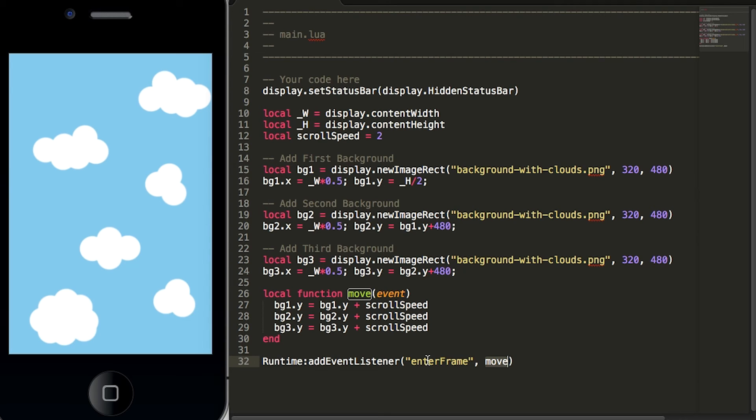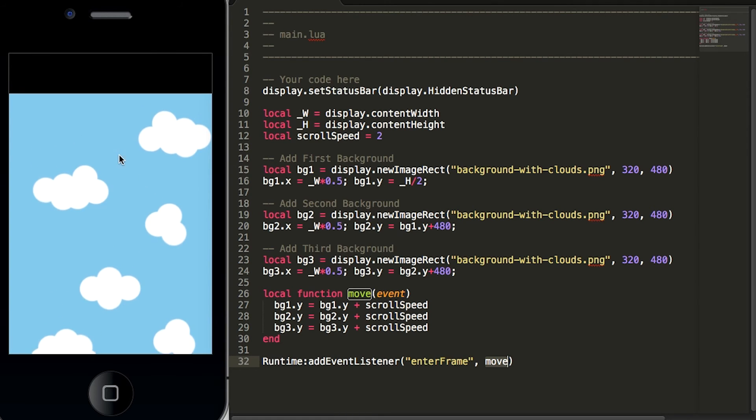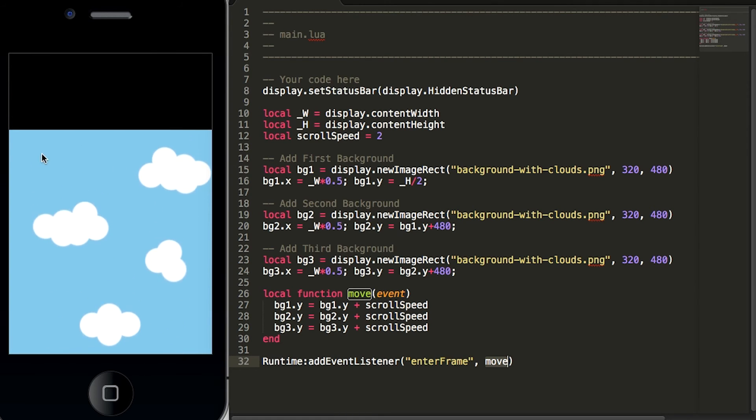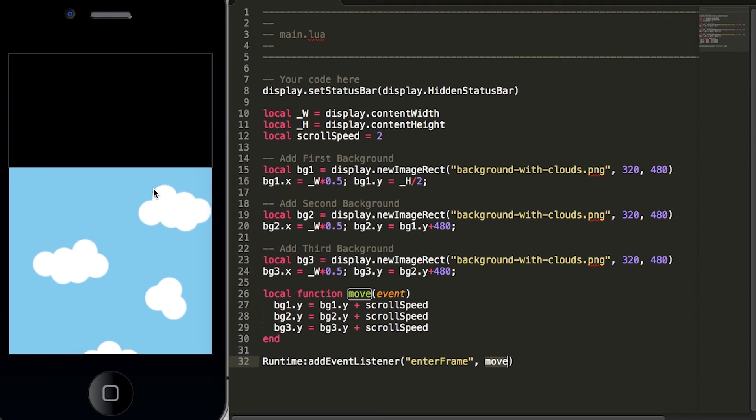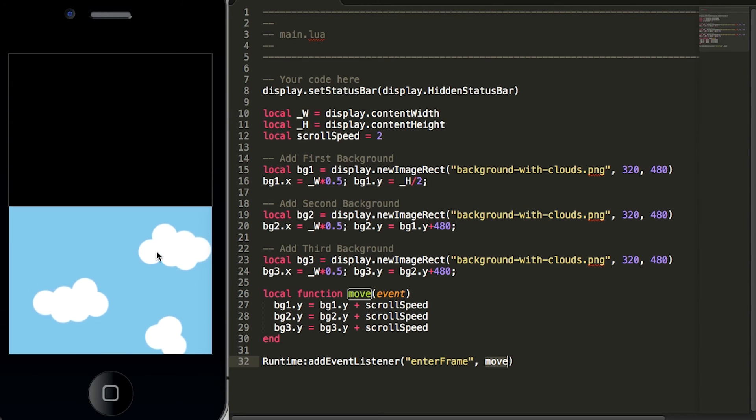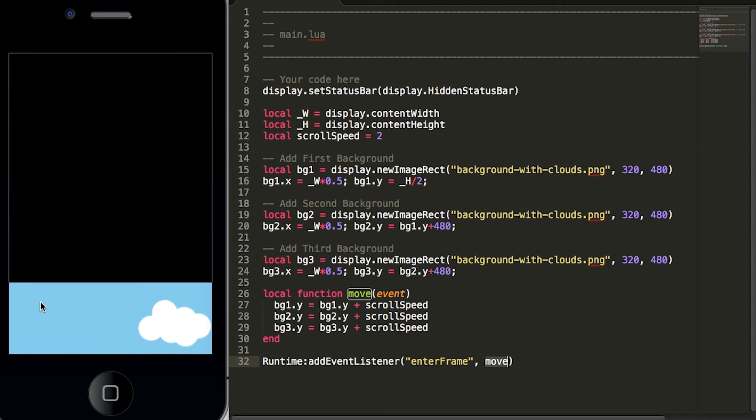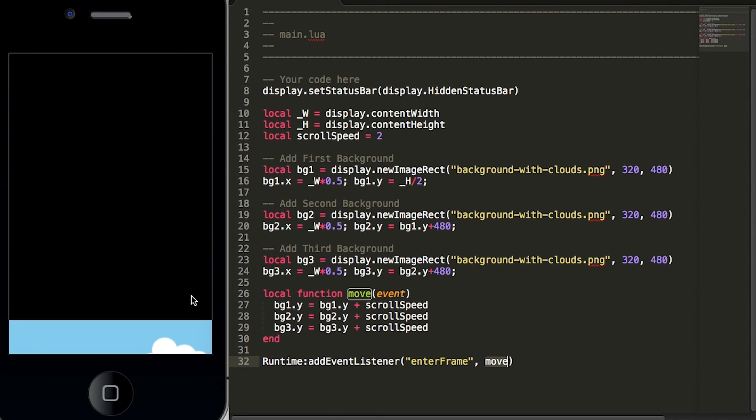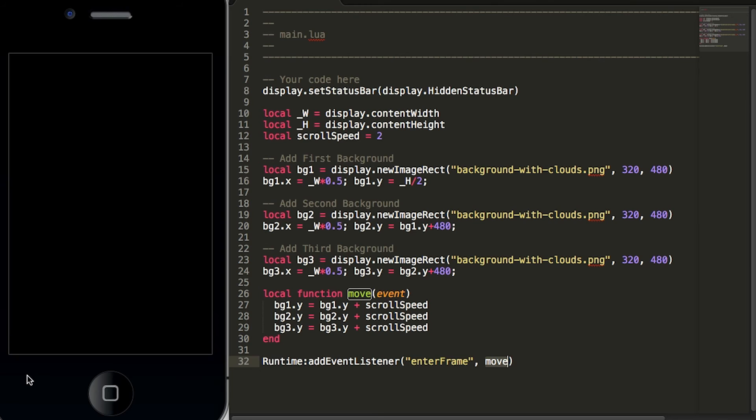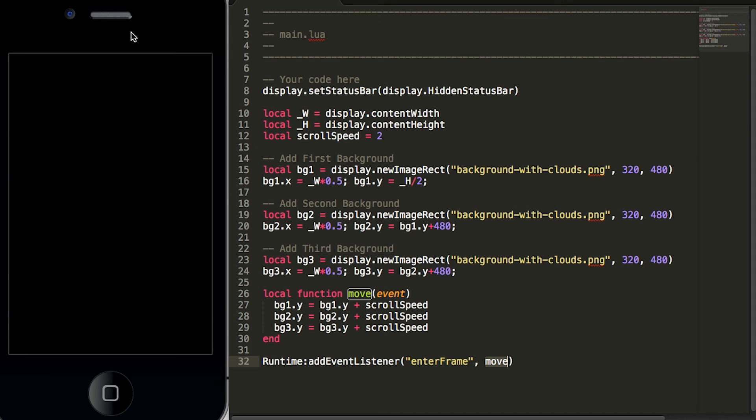Now if we hit save you will see that background graphic move down the simulator. However what happens is once the background graphic leaves the screen it just keeps getting pushed down. So what we need to do next we need to have a way to reset the position of our background graphic to go to the top of the screen so it creates the endless scrolling effect.